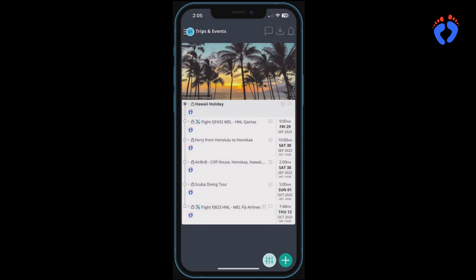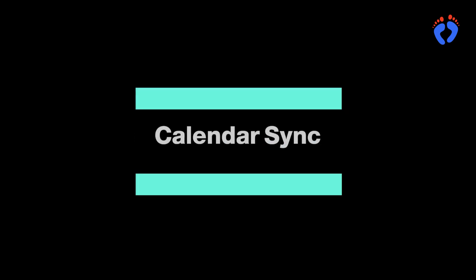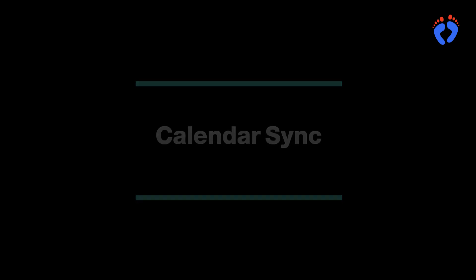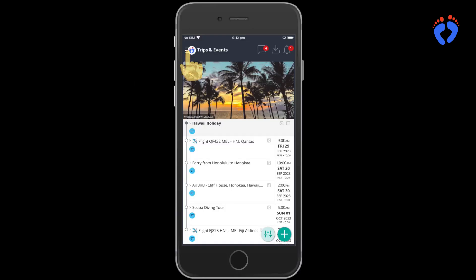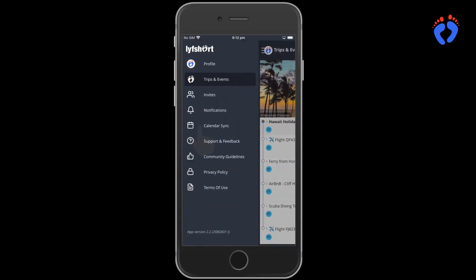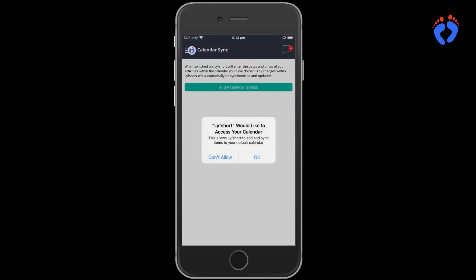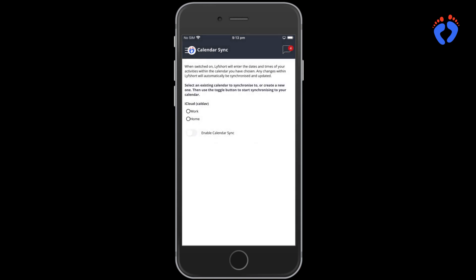If you currently use an existing calendar app, synchronisation with LifeShort itinerary items is also available. To enable synchronisation, open the draw menu on the top left hand corner and press calendar sync. Access will be requested and, on approval, the calendars available on the device will be displayed. Now select the one you actively use and enable calendar sync.